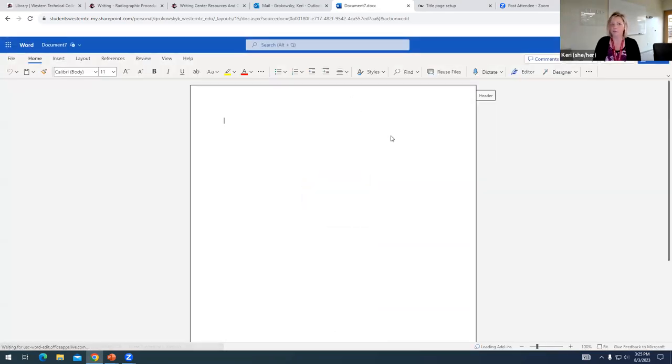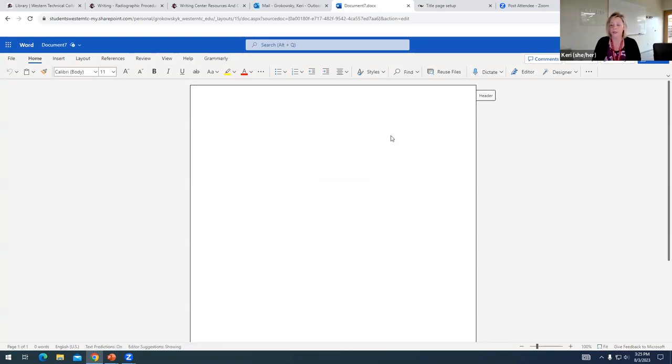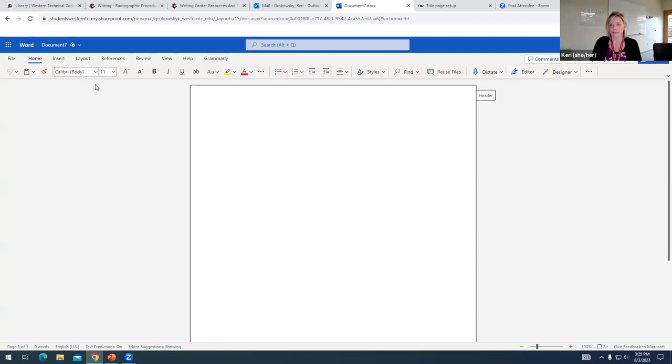So I'm going to go back to my editing mode. And again, before I start adding information to my title page, I'm going to do a couple of quick formatting settings.